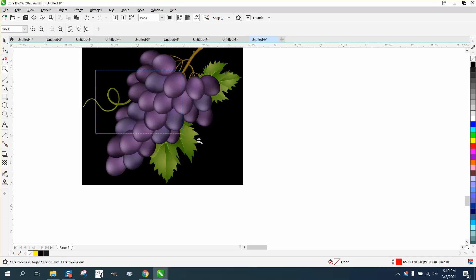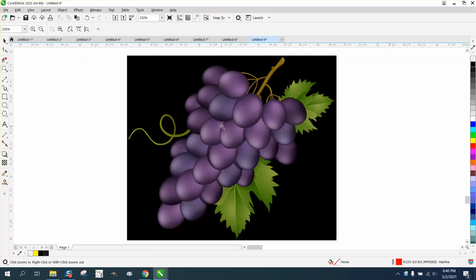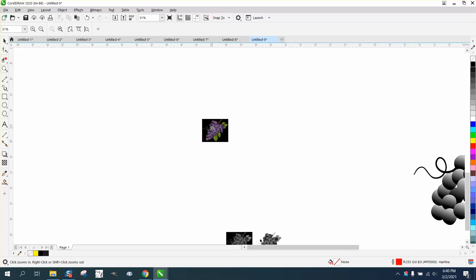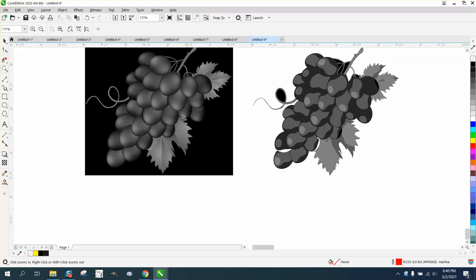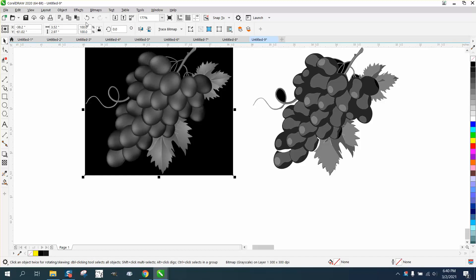Hi, it's me again with CorelDraw Tips and Tricks. Somebody sent me this clip art and they want to engrave it, and there's a lot of problems. But what I did, I reduced it in size. I'm not going to show you all the steps on this. I converted it to a grayscale, I traced it, and this is what I got.